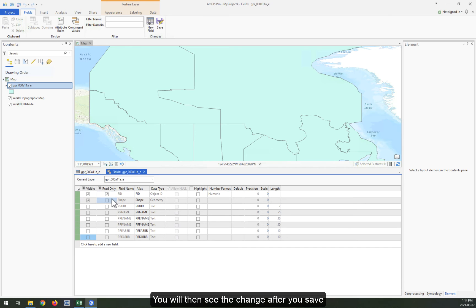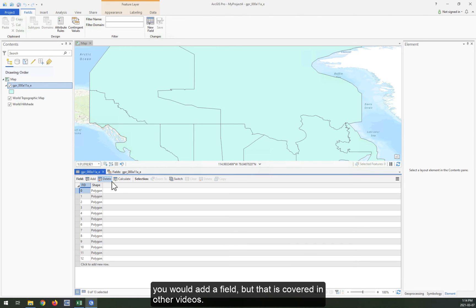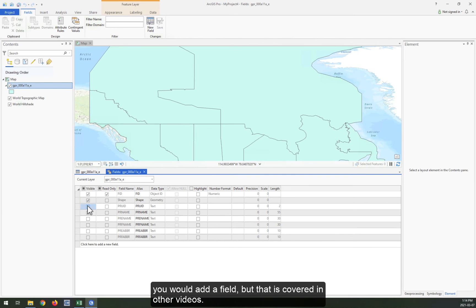You will then see the change after you save it. This is where you would add a field, but that is covered in other videos.